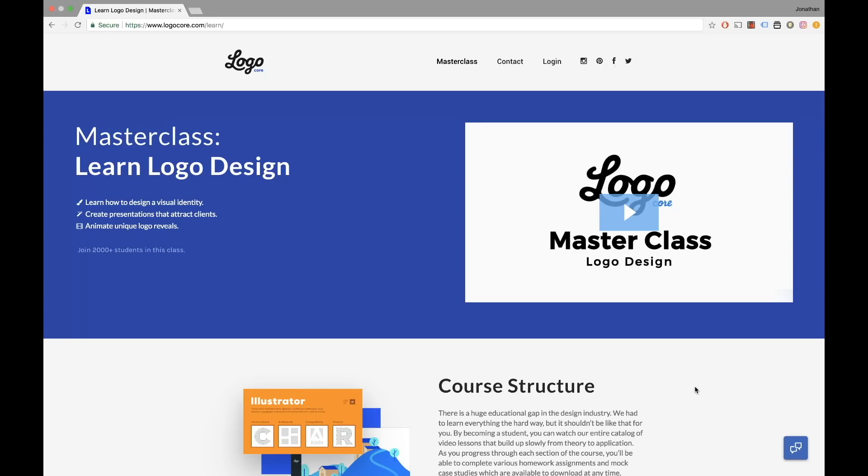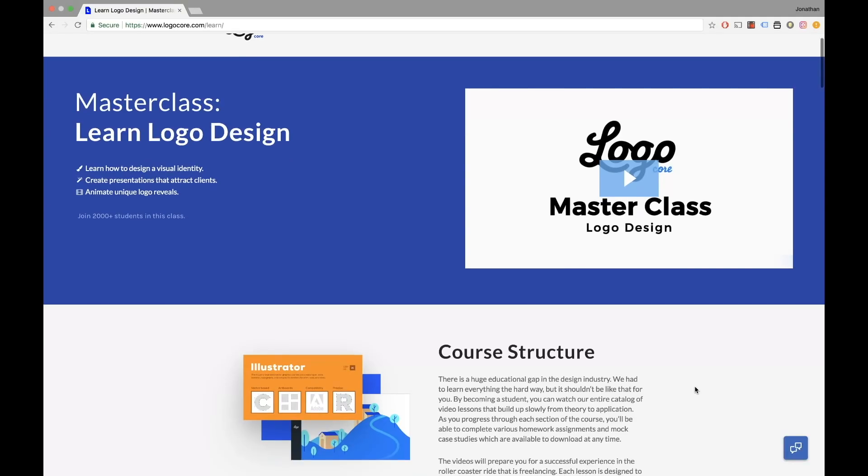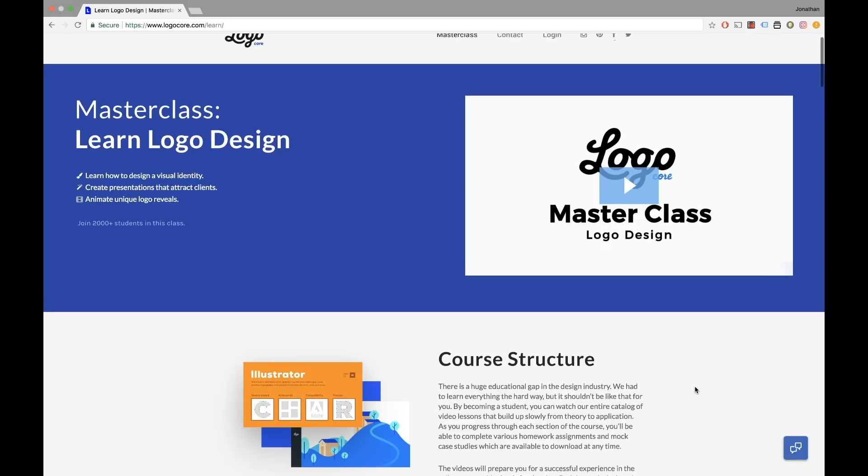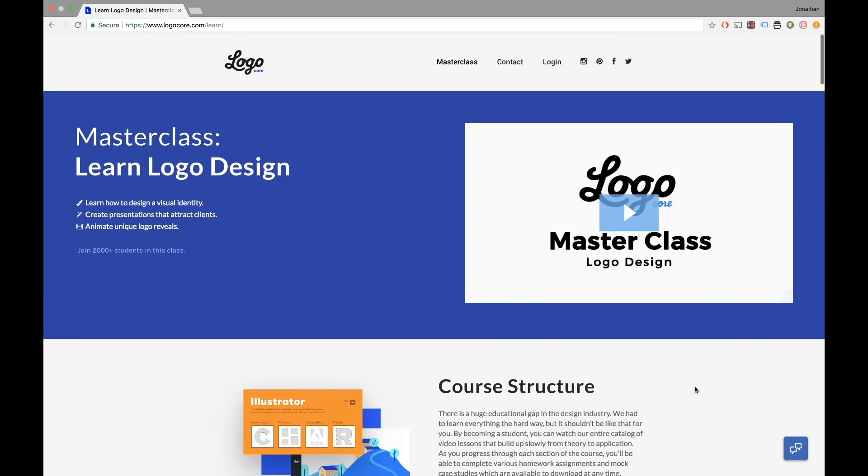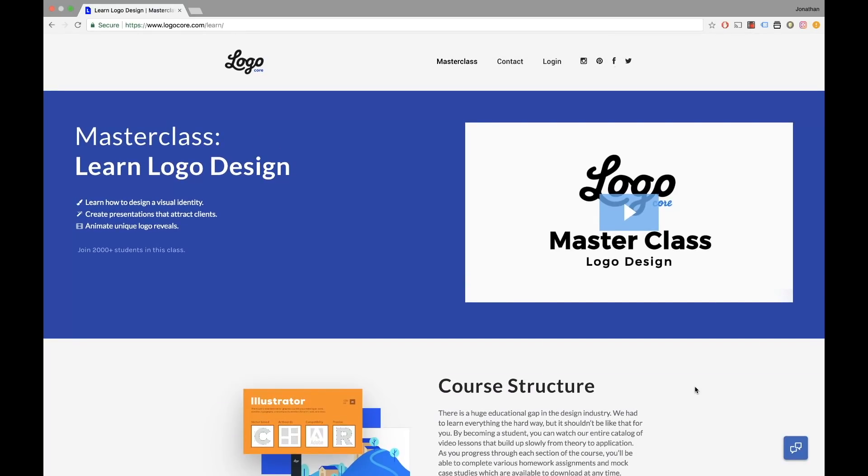Hey guys, before we get started I just wanted to show you the masterclass offered by Logo Core. I know that I create a few tutorials for the YouTube channel which are just small simple tutorials to help you practice your logo design, but if you want to take it to the next level in terms of improving your skills and getting more clients and building your business, then I highly recommend this class.